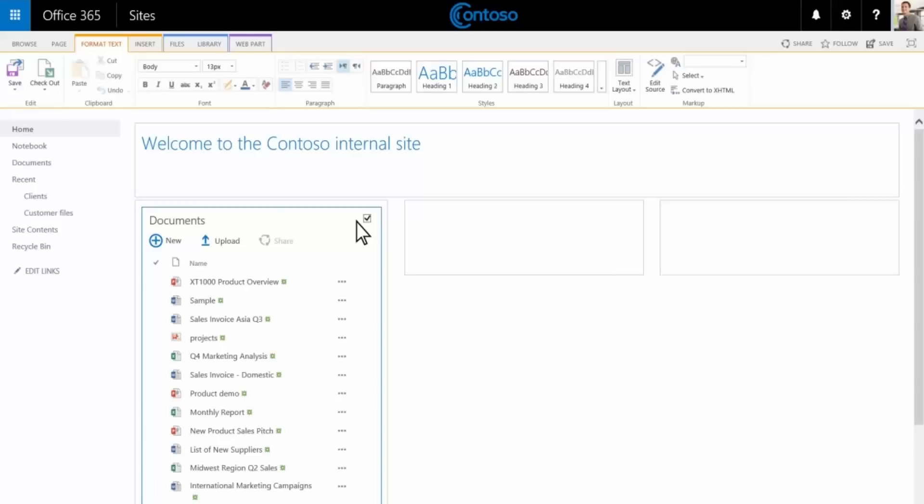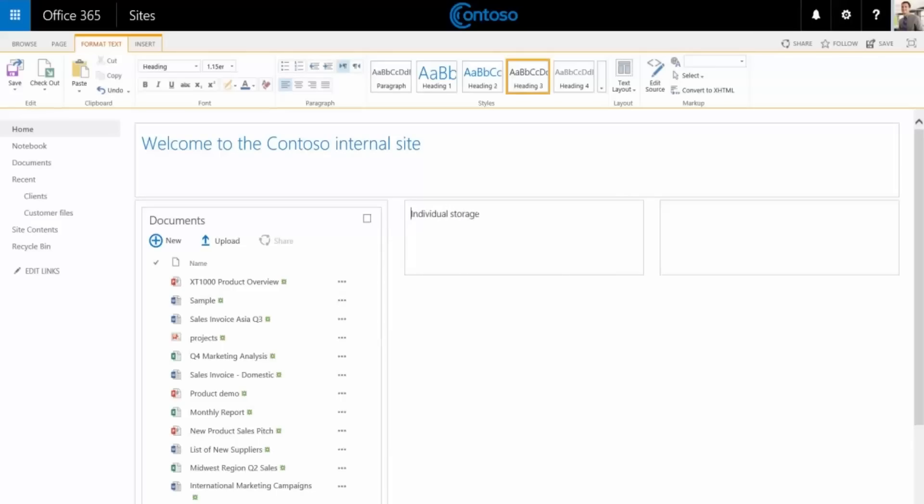Since we're using OneDrive for Business along with the team site, we can add links to our employees' individual OneDrive locations. This makes it easy to access documents that someone has shared out from their OneDrive even if they're out of the office. To do this we just start typing right here. Let's call this individual storage. Now we'll type in each person's name.